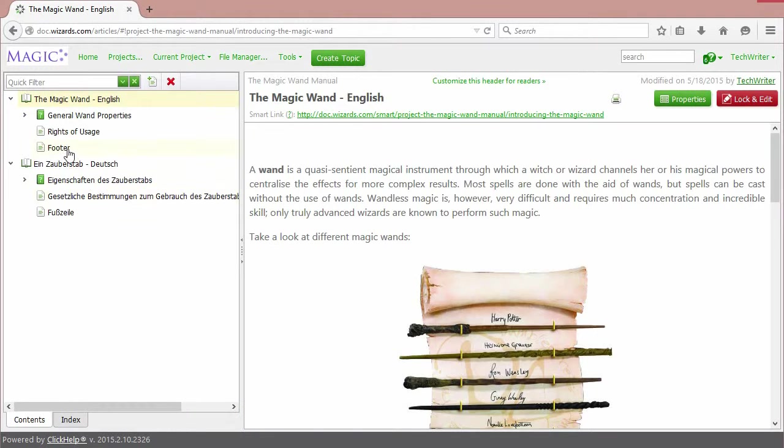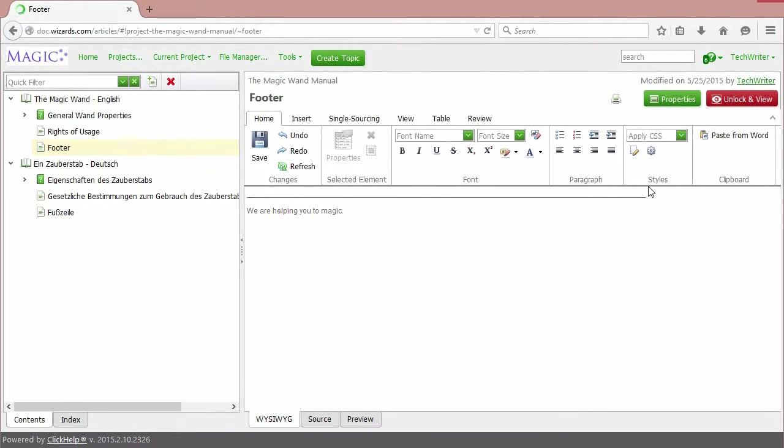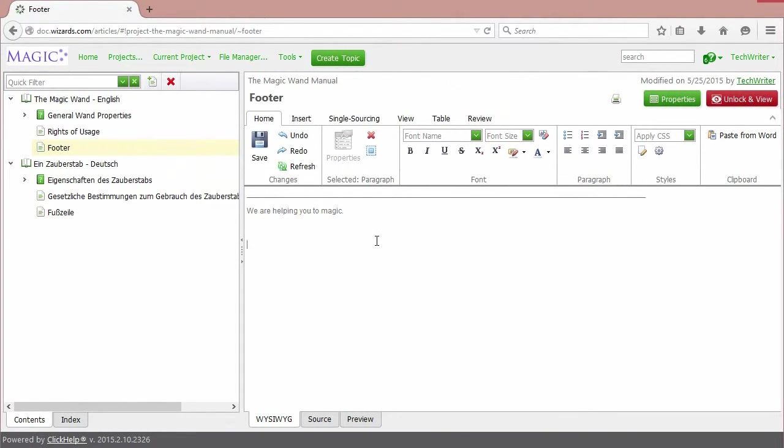I'm going to place the variables to the footer. Lock and edit. Choose the place where the variable will be put.